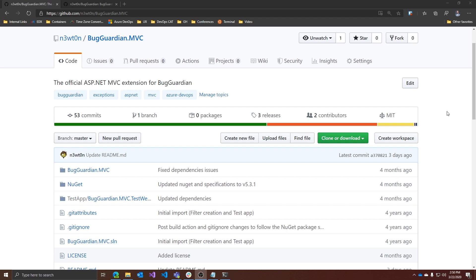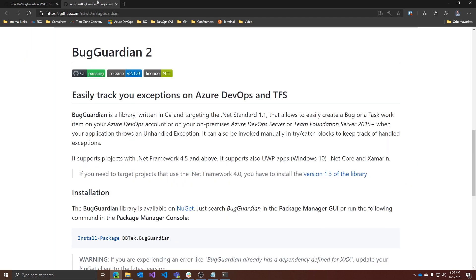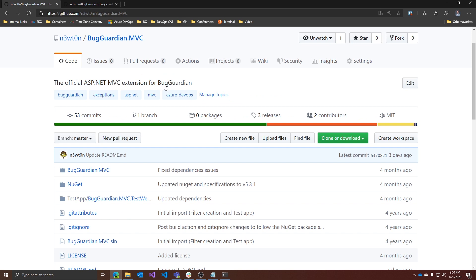Let's take a look at the project we are going to work on. This is BugGuardian MVC, which is an extension of BugGuardian. BugGuardian is a library that allows you to create bug or work items on your Azure DevOps account or on-premises Azure DevOps servers and Team Foundation Server, in case your application throws an unhandled exception. BugGuardian MVC is specifically written to support ASP.NET MVC applications on the full .NET framework, adding an action filter to automatically intercept all exceptions. You can find links for both projects in the video description — and just for transparency, both are my projects.